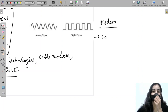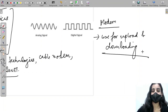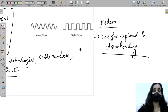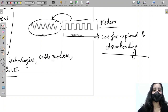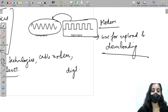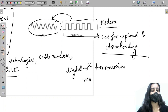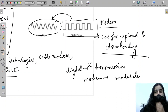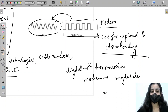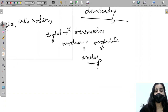A modem is used for uploading and downloading from the internet. It converts digital signals to analog signals, because digital signals are not suitable for transmission. The modem modulates digital signals into analog signals so that the data is ready and suitable for transmission.